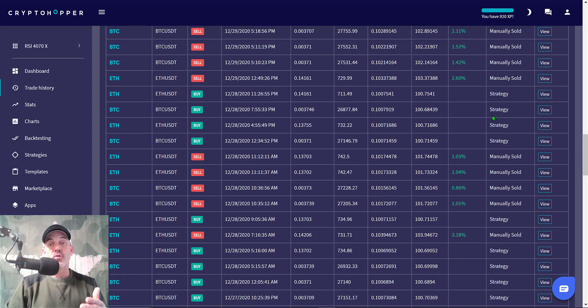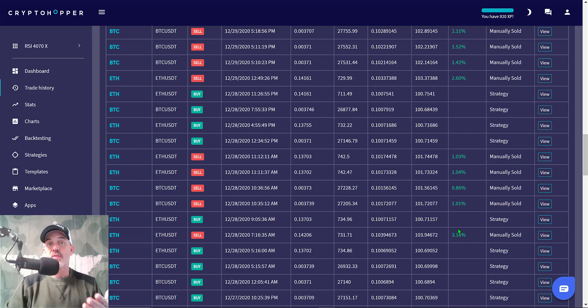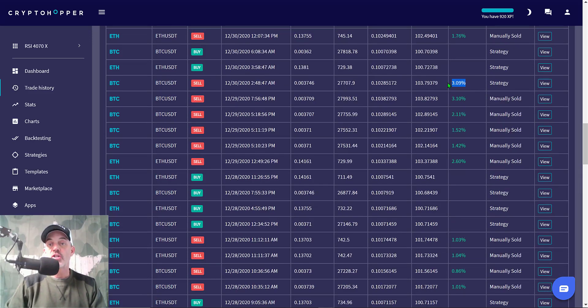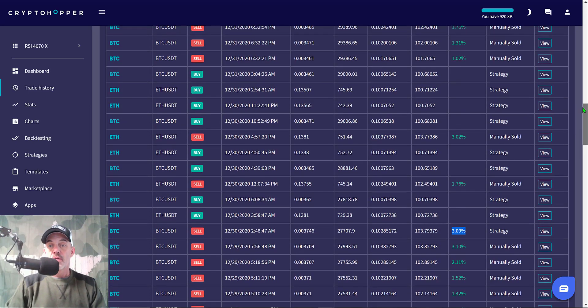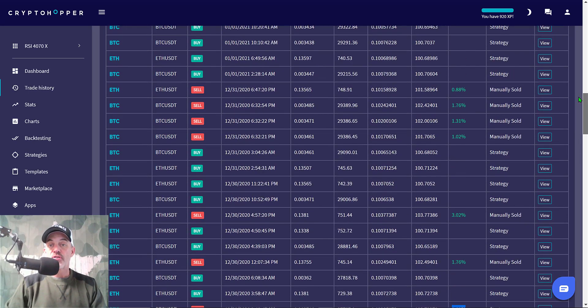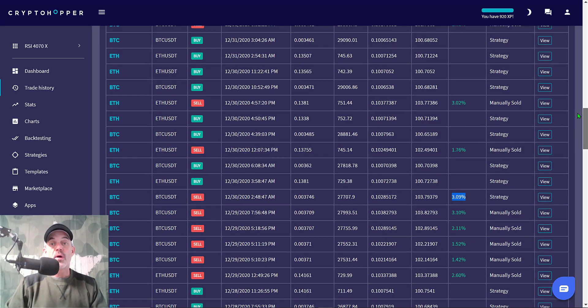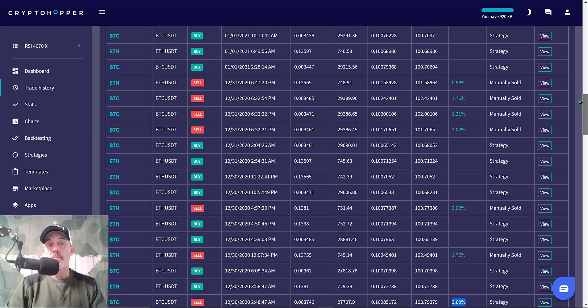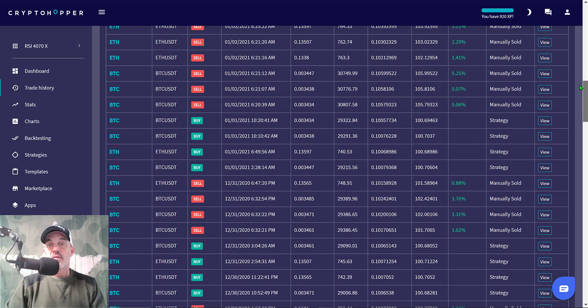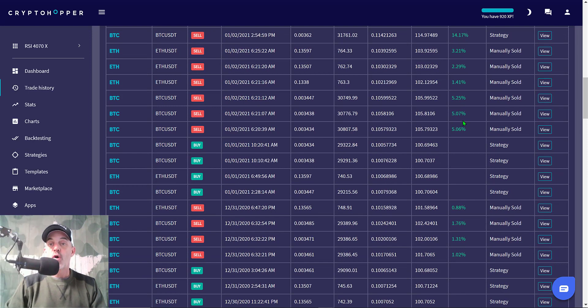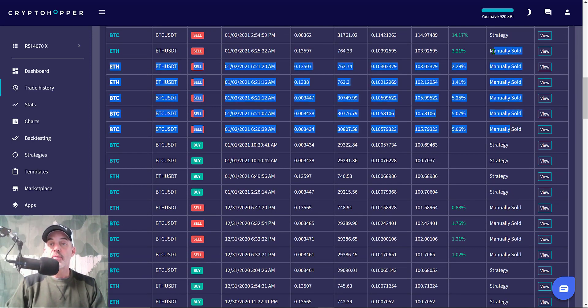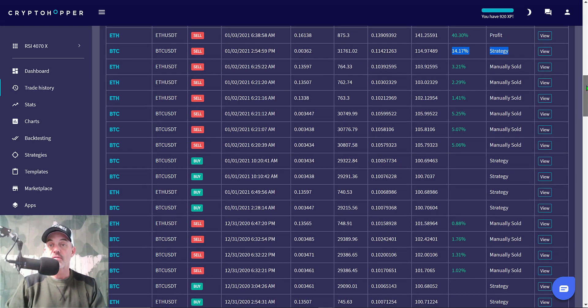The whole time you can see the bot is making all these buy orders based on the strategy, and then I am taking profit as I see fit. You might be thinking that's a lot of manually sold orders. Yes, but I didn't have to make any of the entry orders, any of the buy orders. That's a huge help because I may miss an entry where the bot is capturing all these entries for me. After that I can manage and take profit as I see fit.